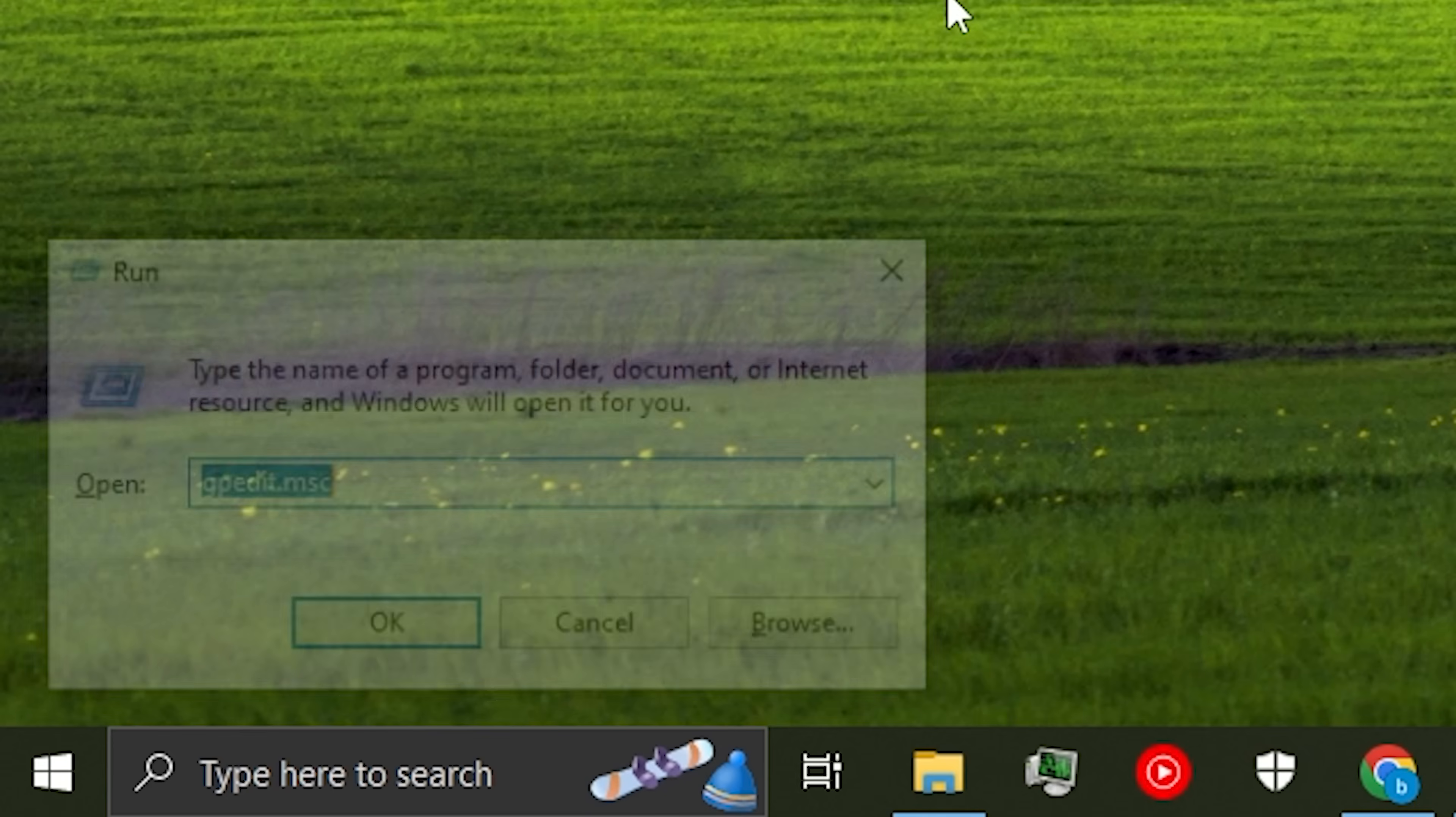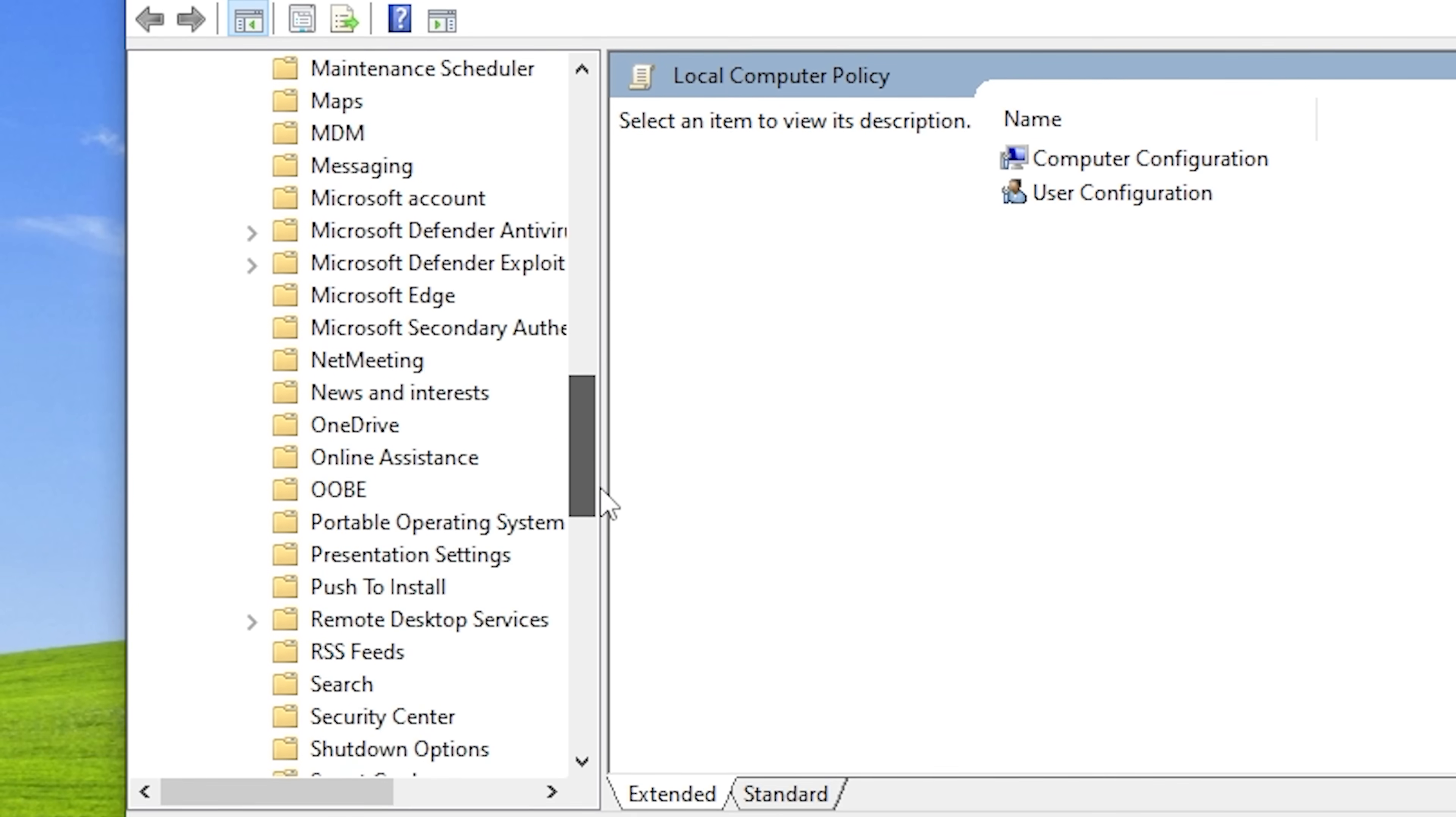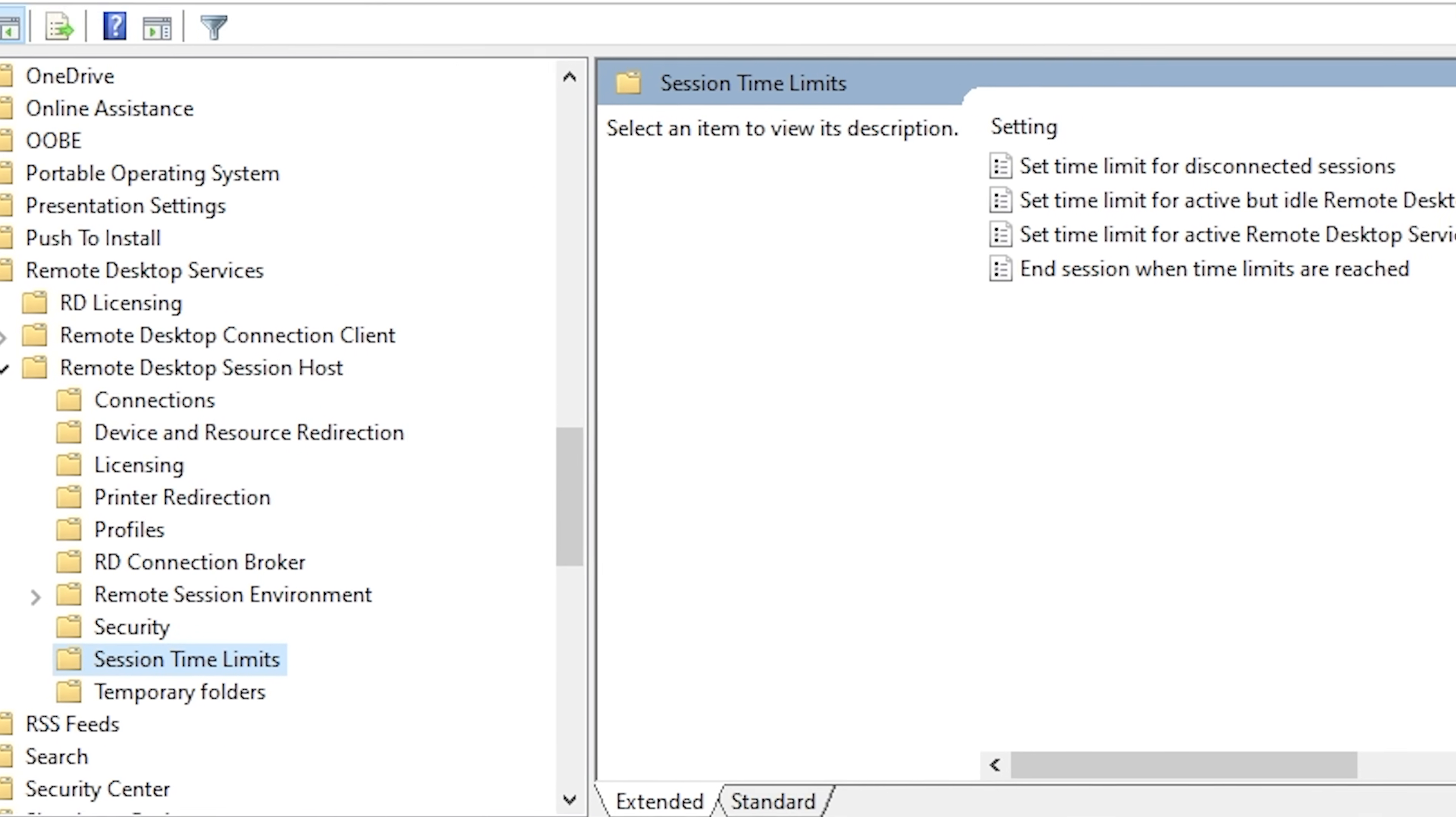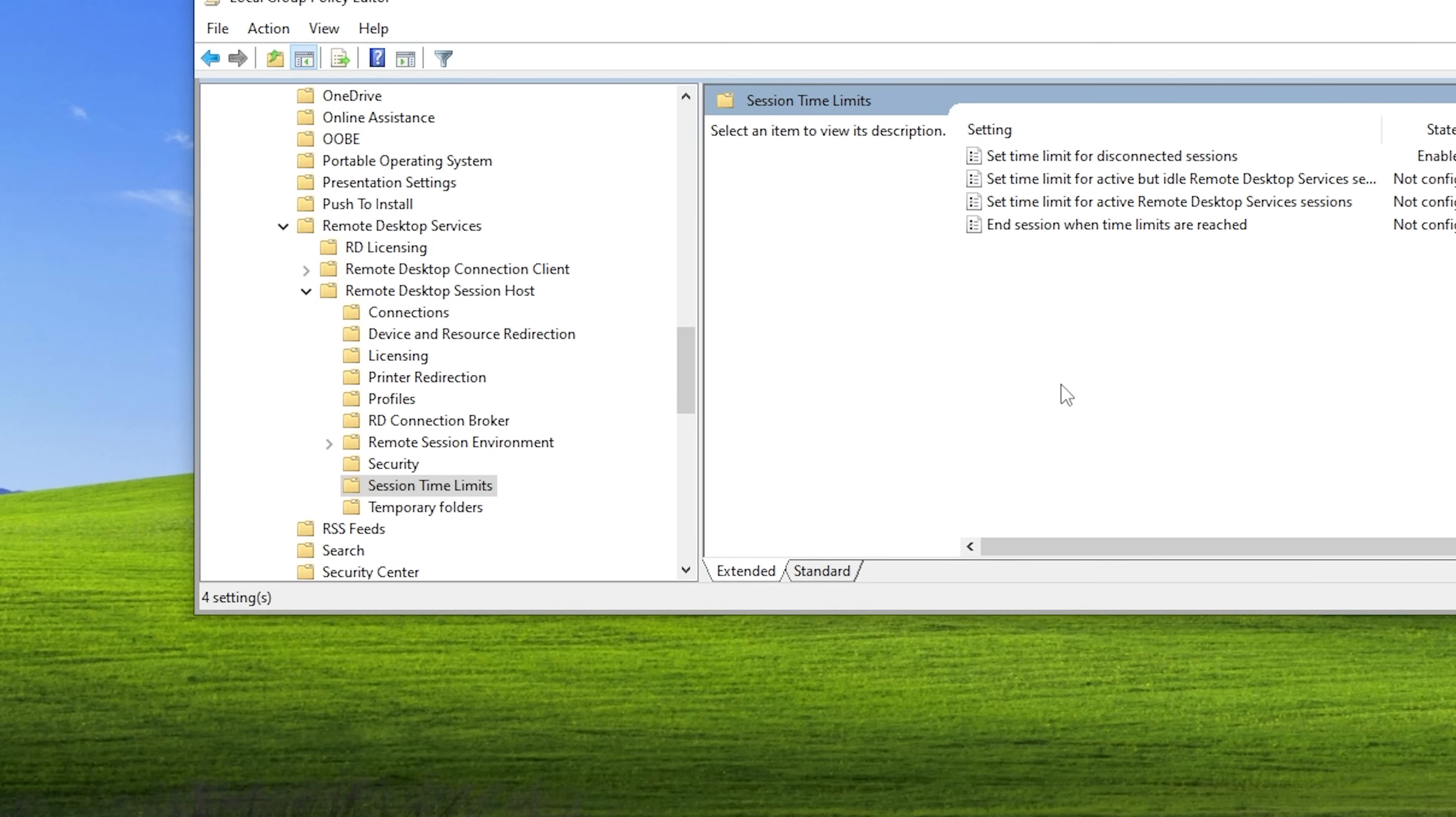So now, how can you mitigate this? Hit Windows key R and type gpedit.msc. This is going to open the group policy editor. Go to administrative templates, Windows components, scroll down, and you should find remote desktop services. Then remote desktop session host and click on session time limits. Now double click the top setting, choose enabled, and on the drop down set it to one minute. This will close all disconnected sessions after one minute so no one can hijack it.